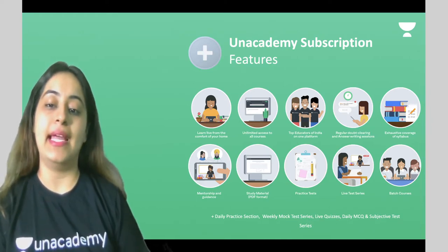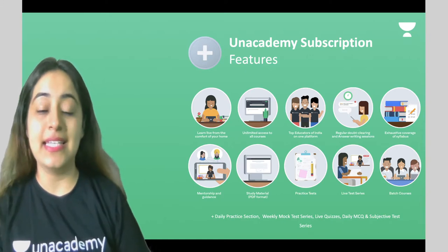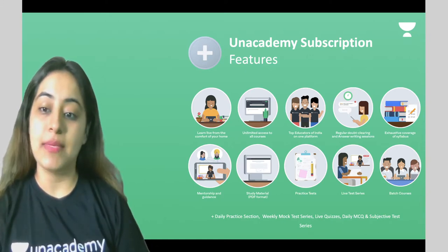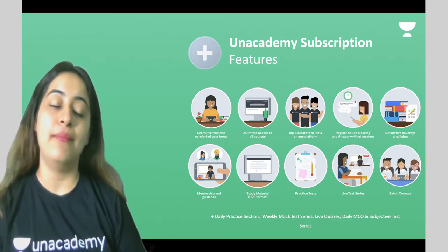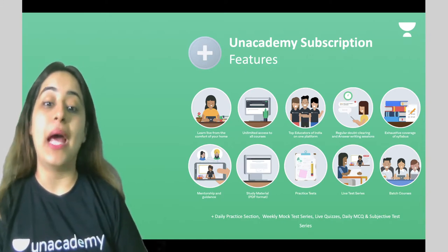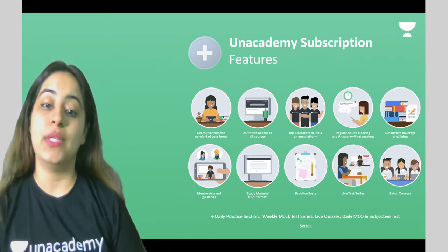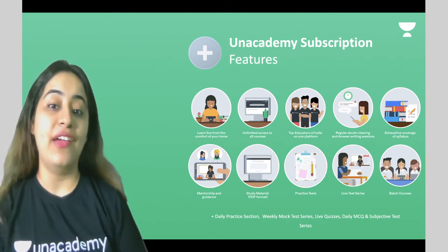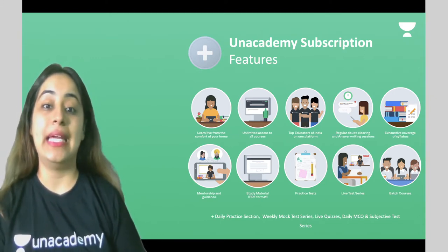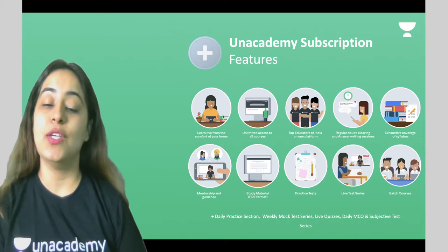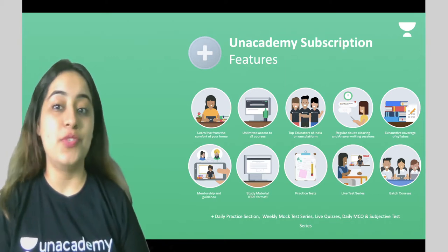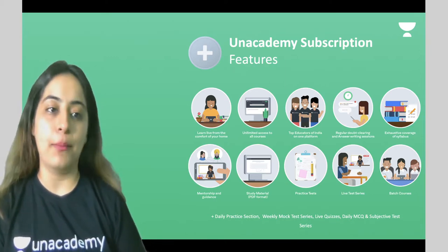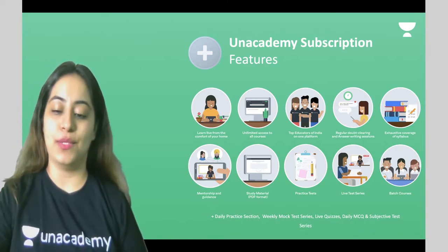You also get benefits like live test series, batch courses, daily practice sessions, weekly mock tests, live quizzes, daily MCQ, and subjective tests — all things included with the Plus subscription.